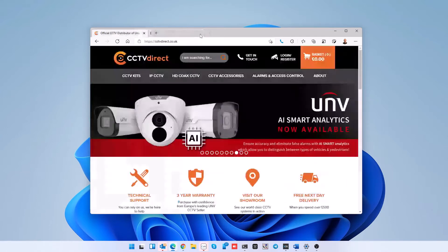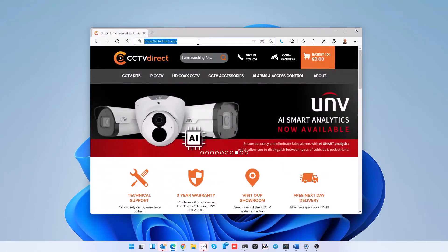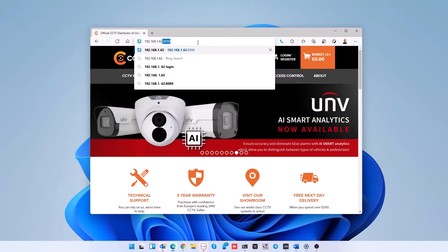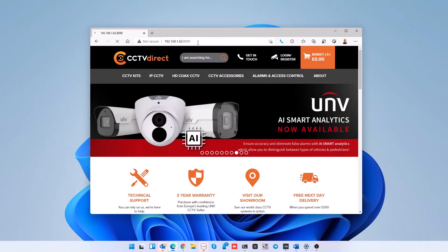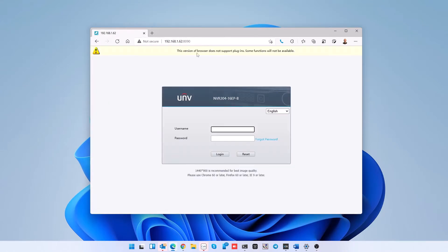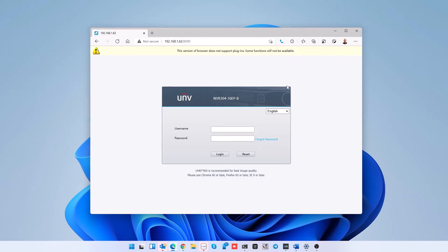Come out of settings and go to the address of your recorder. When it loads up, you'll see that there's a message that says this browser does not support plugins, which means we're not in Internet Explorer mode yet.